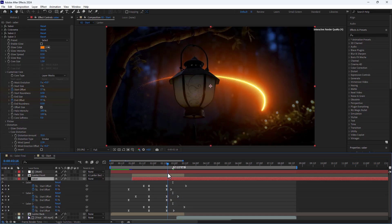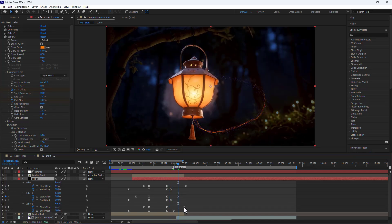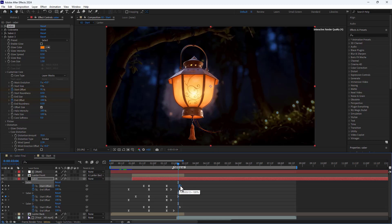To ensure the Saber animation ends earlier, I pull back the start offset keyframes of the first and third Saber effects slightly.